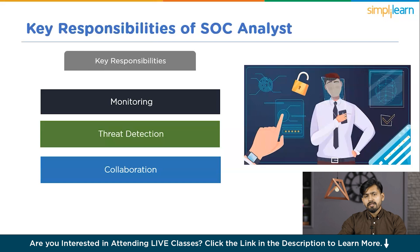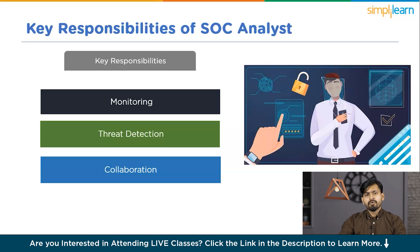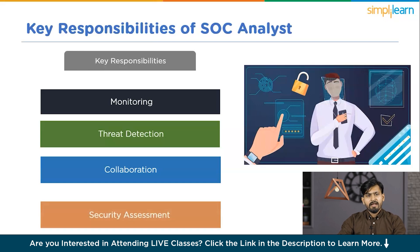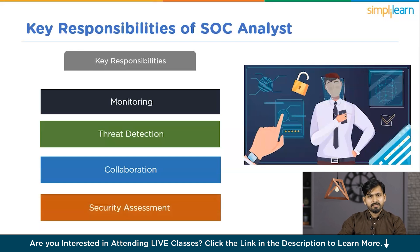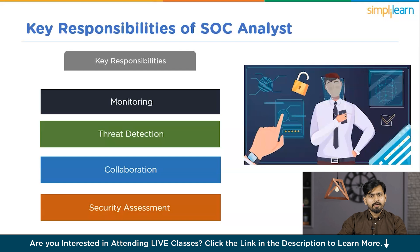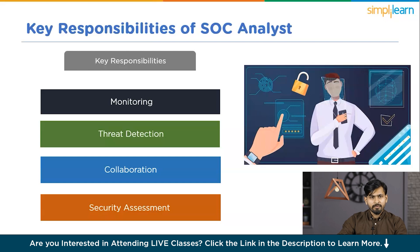The third responsibility is collaboration. SoC Analysts collaborate with various teams within the organization, including IT operations, incident response teams, and compliance teams, to effectively respond to security incidents and mitigate potential risks. Finally, depending on their level of expertise, SoC Analysts may participate in or conduct security assessments, including vulnerability scans, policy reviews, and testing the effectiveness of security controls.